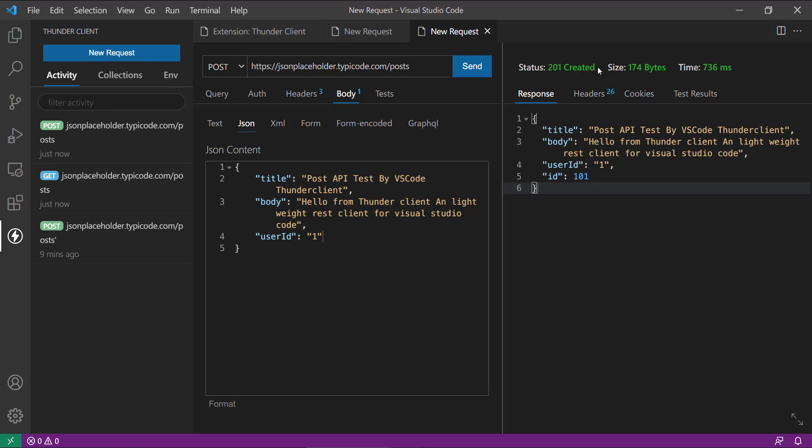So this is the stuff which I wanted to show you. I think it's a great extension and the cool part of this is you don't need to leave your favorite editor Visual Studio Code and you don't need to install Postman now. Yeah, this is an awesome REST API client.